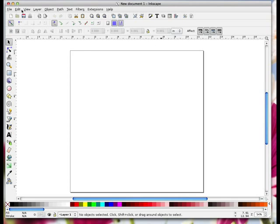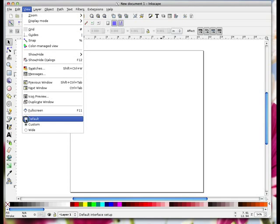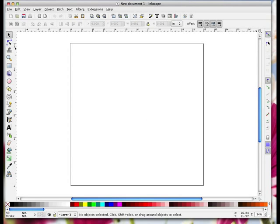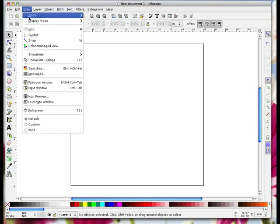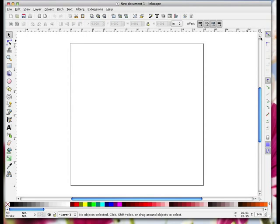I just leave mine on default. So if your screen isn't laid out the same way as mine, with all the tools here and these icons down here and just these few bits here, just go to View and make sure you've got default selected. I hope that helps. Thanks a lot!